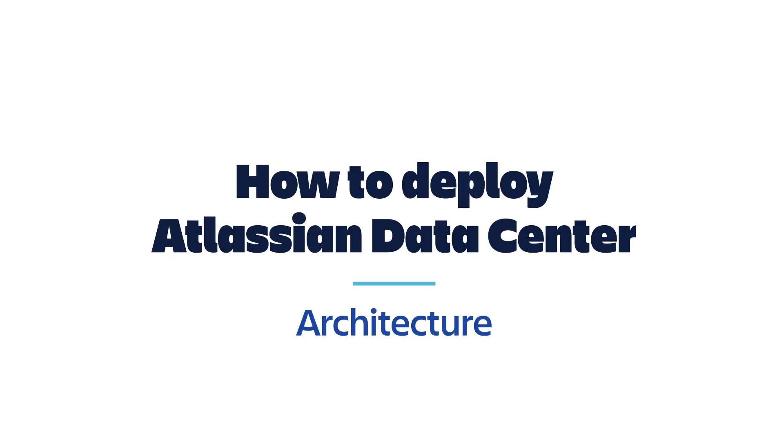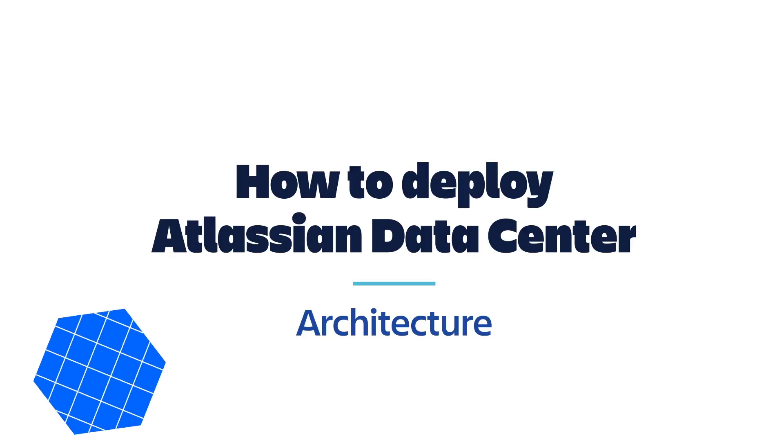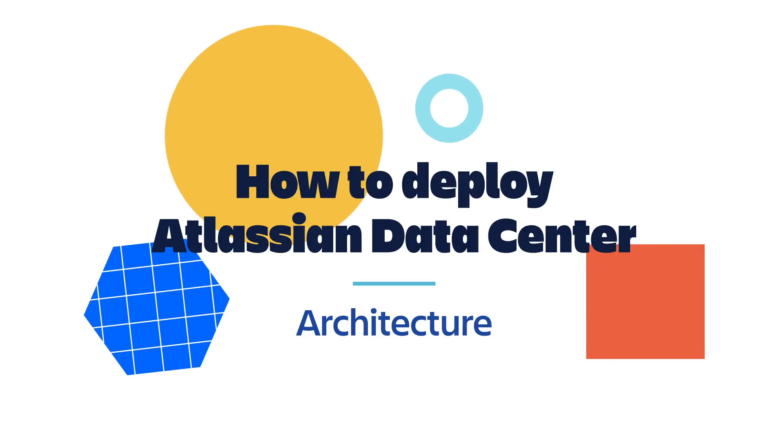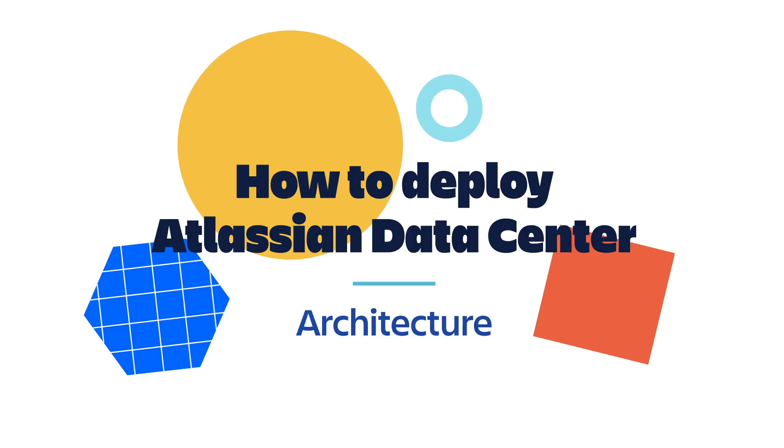In this video, we'll highlight each of the architectural components of a data center environment and walk you through the installation steps involved in setting up a data center instance to power your Atlassian products.